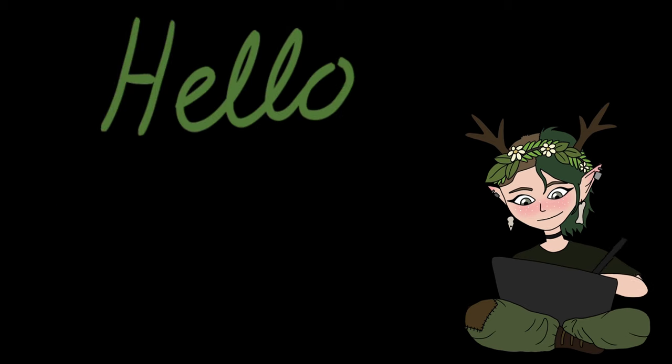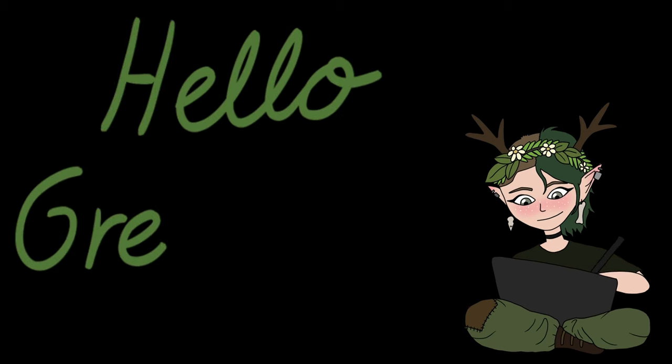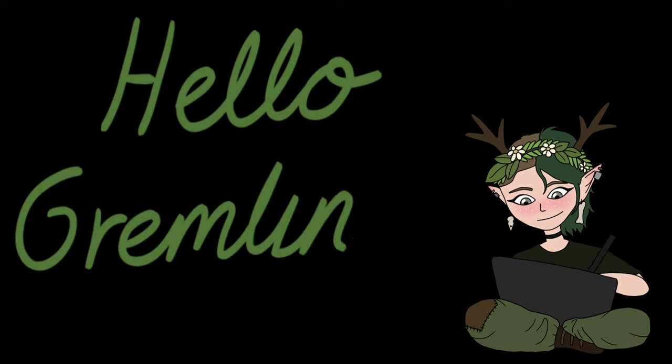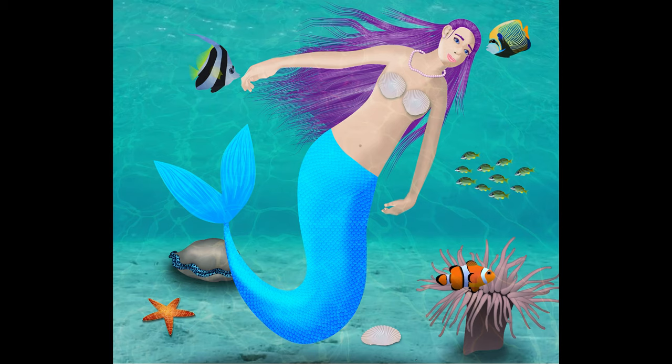Hello gremlins! Welcome to another video where I redraw my old art. Today I'll be redrawing this mermaid.